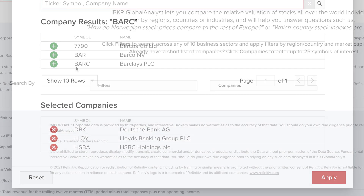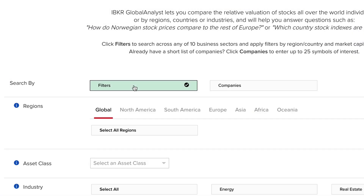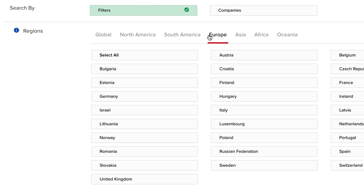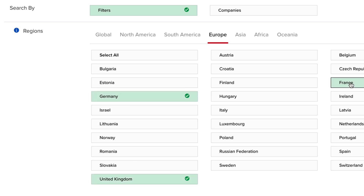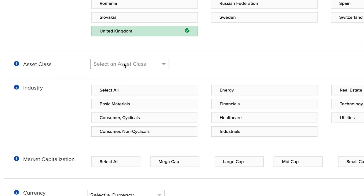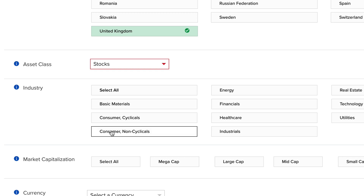Let's start by applying some filters. Click the filters button and then either select global or choose a region. When you choose a region, you must then define the countries to include in your search by clicking each of the country buttons. Let's start by selecting UK, Germany and France. Choose between stocks and ETFs from the asset class selector. Then select an industry, either all or specific ones, by clicking the relevant button. Let's select consumer non-cyclicals.